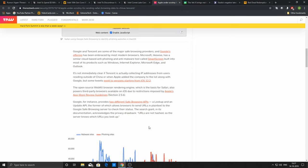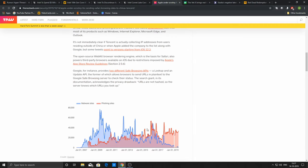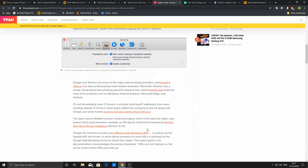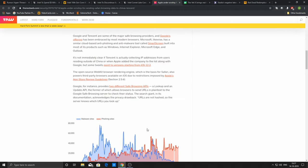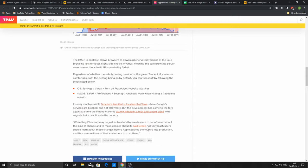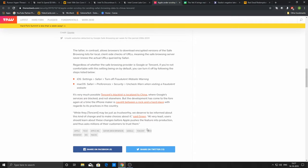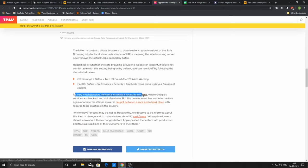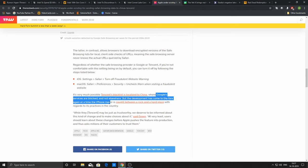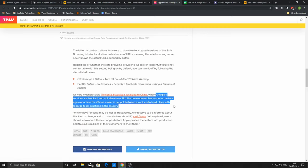That raised eyebrows and started people thinking that Apple might be sending or sharing data with Tencent. It's very much possible that Tencent's blacklist is localized in China where Google services are blocked. But the development has come to the fore again that the iPhone maker is caught between a rock and hard place with regards to its practices in the country.